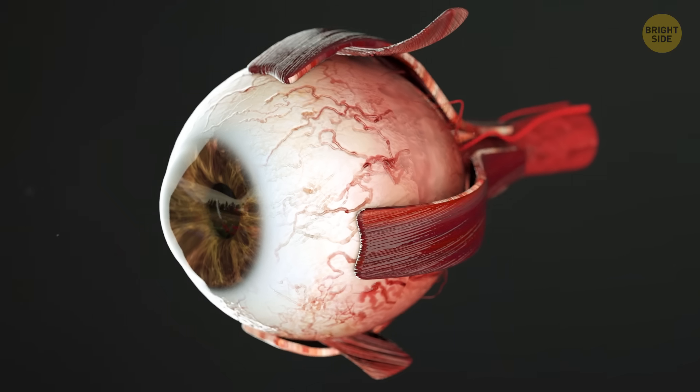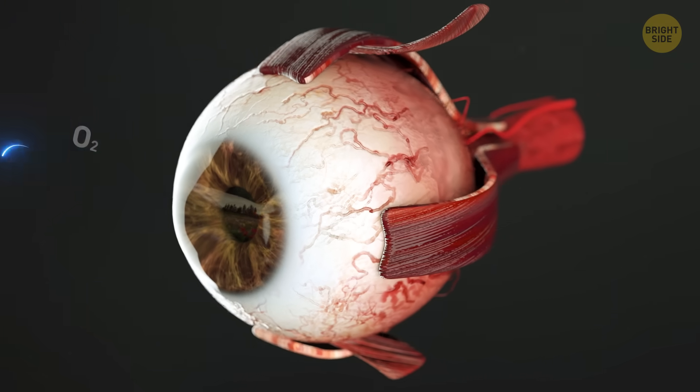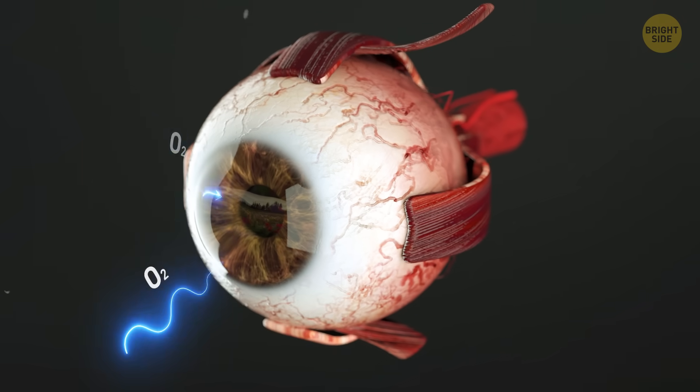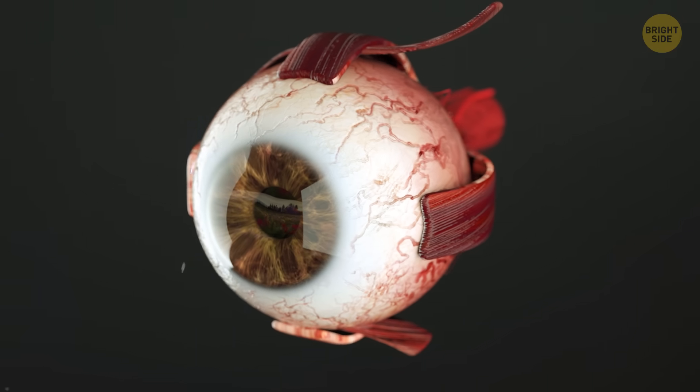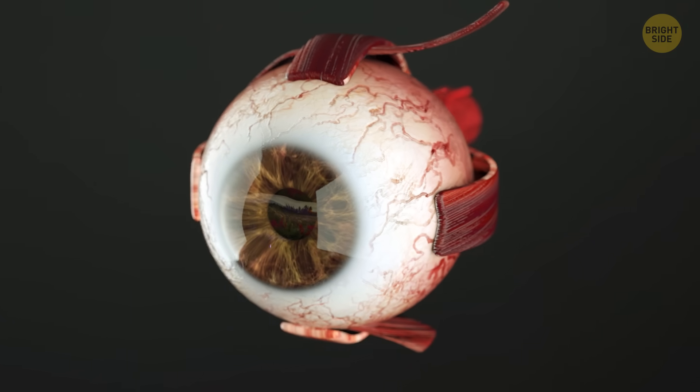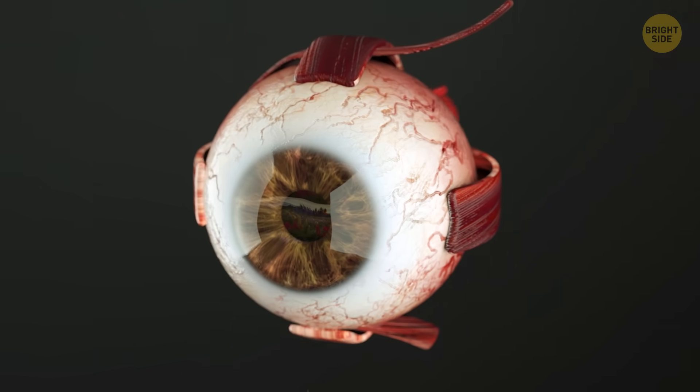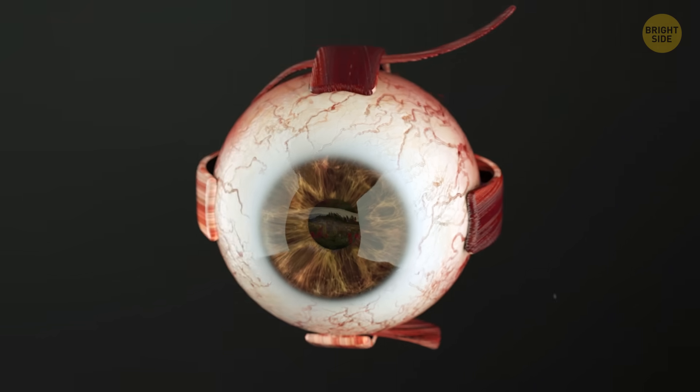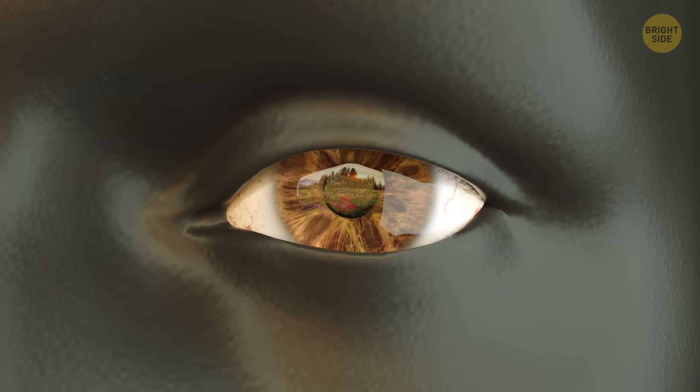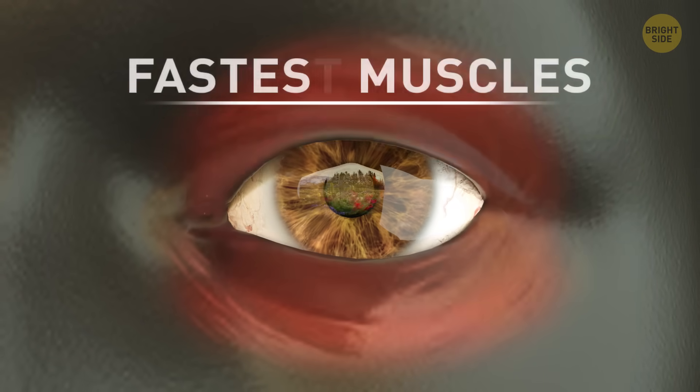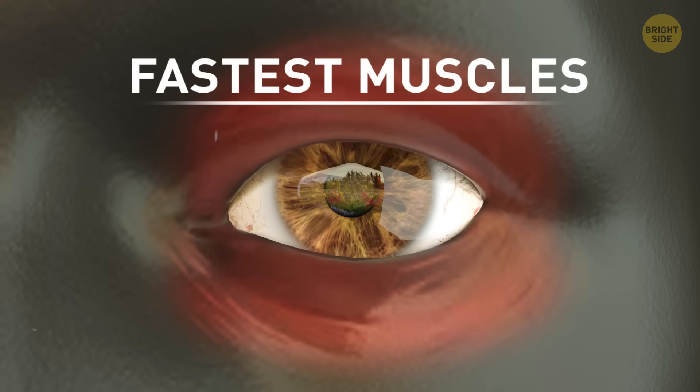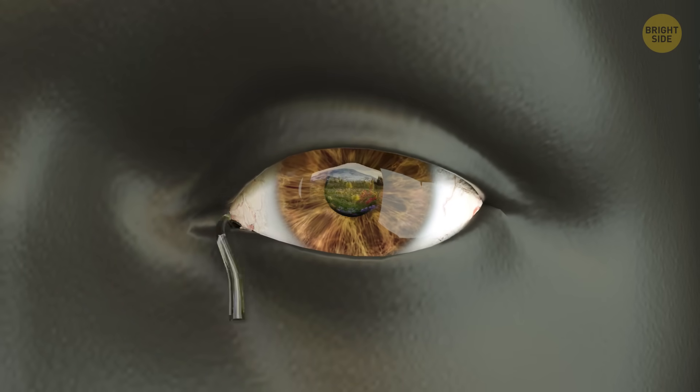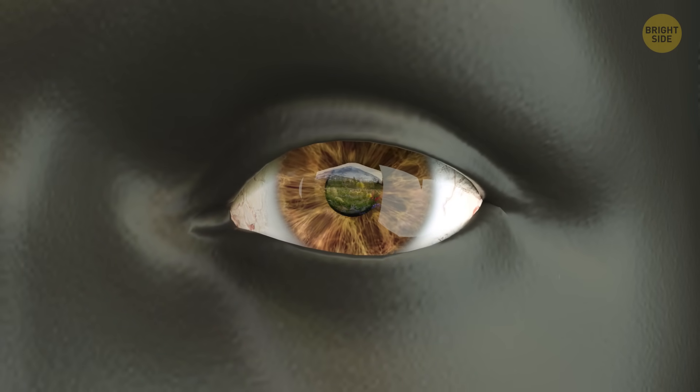No blood vessels here. Your corneas get oxygen directly from the air, so your eyes breathe. But it's full of super-sensitive nerves. They sense something foreign, and the fastest muscles in your body get to work. Your eye blinks. That dust particle gets washed away.